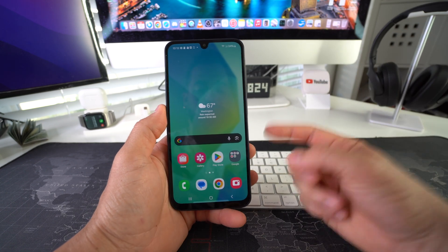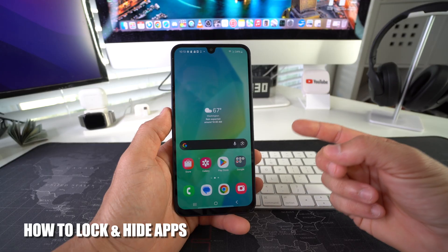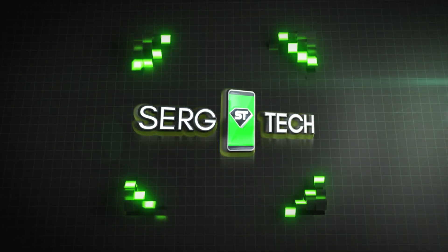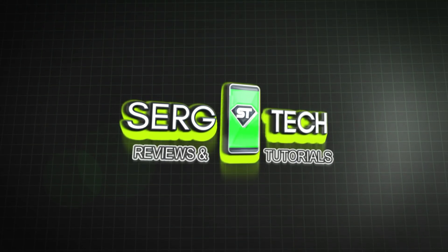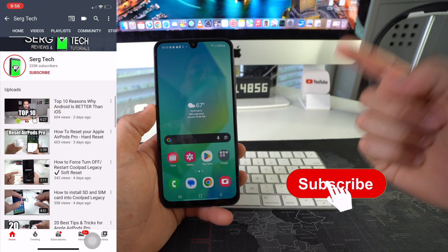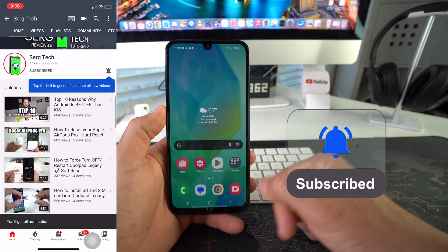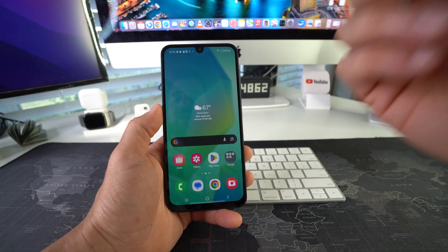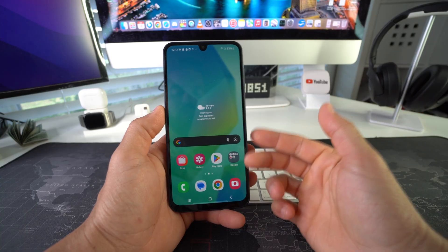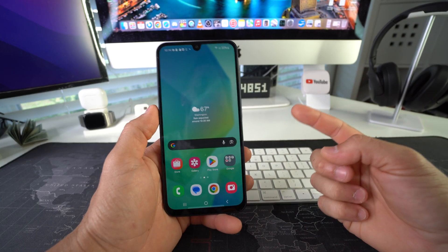In this video I'm going to show you how to lock and hide apps on your Samsung Galaxy F16 5G. Welcome back — my name is Sergio and in this channel I make life-saving tech videos, so if you're new here feel free to subscribe and hit the bell. On Samsung Galaxy devices we're going to do this using the Secure Folder option.